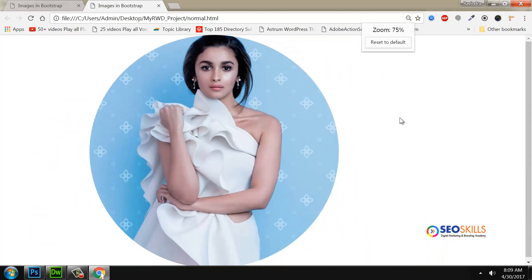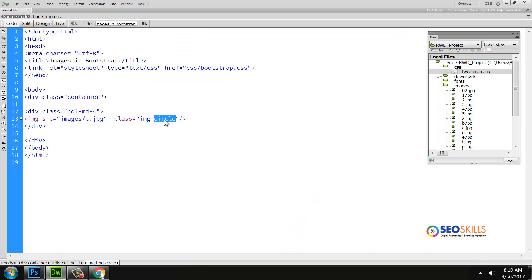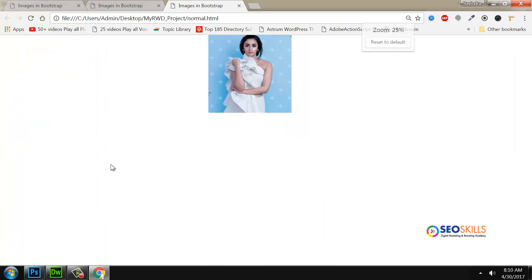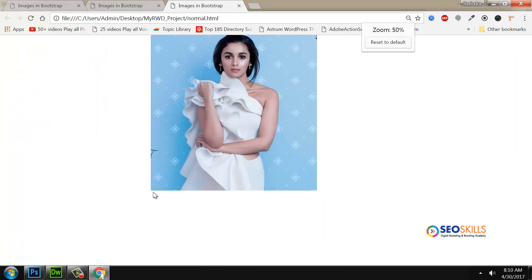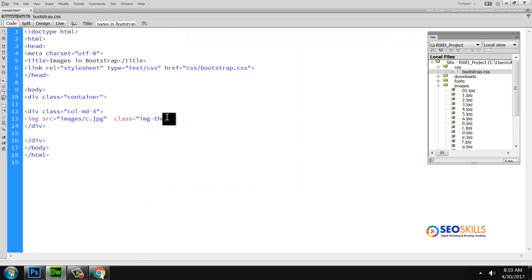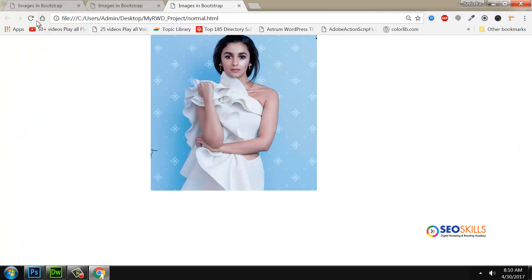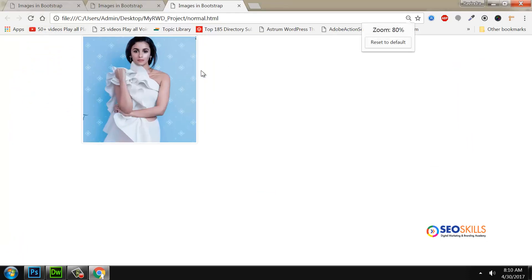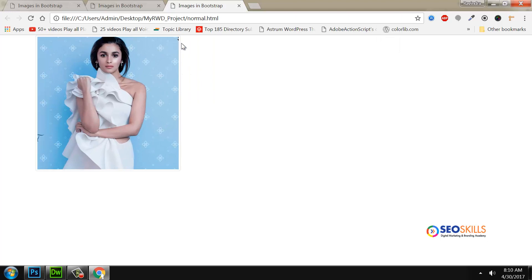This is the circle class — rounded. This gives rounded corners; corners are rounded automatically. Then there is the thumbnail class. Each Bootstrap image class — thumbnail, circle, rounded, responsive — has a different behavior.